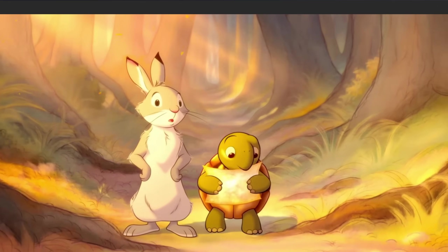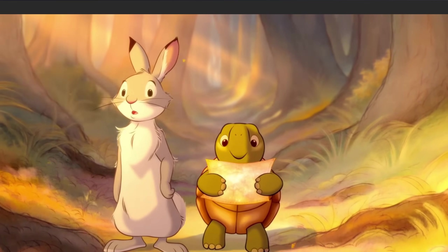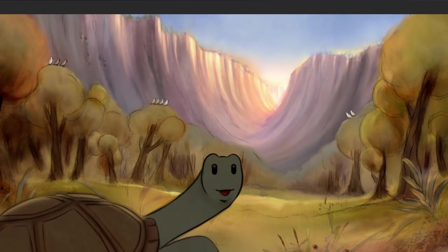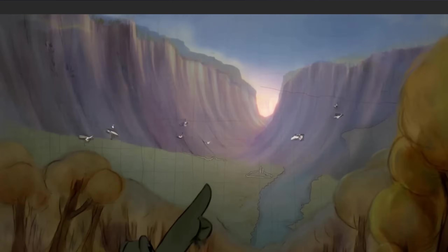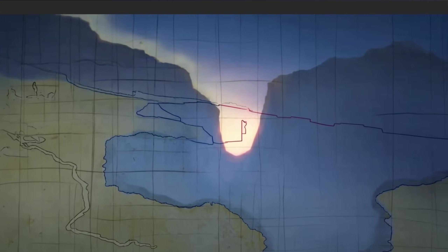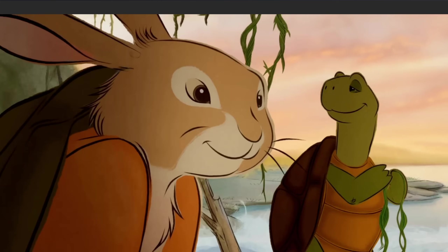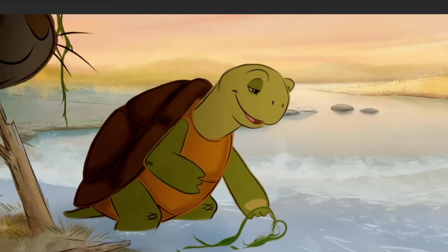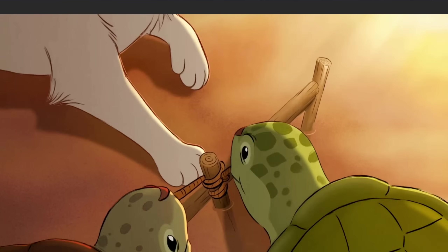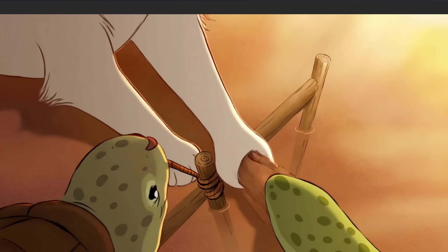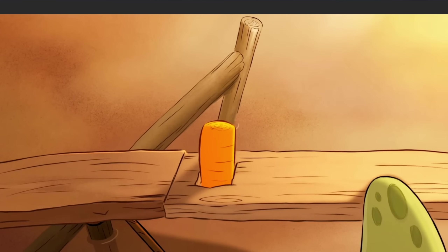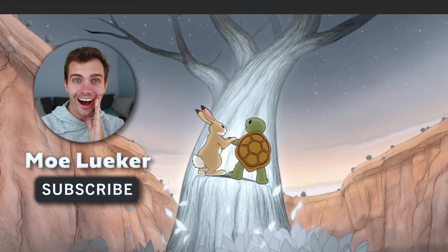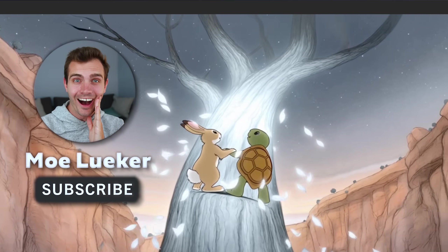And here is the final rabbit and turtle story video: 'The rabbit zipped, then froze. A tiny turtle held a shimmering map. The ground rumbled. The map pointed to a glowing canyon. A river split the trail. We build, said the turtle. Stick by stick, a wobbling bridge held. The glow dimmed ahead. At the canyon's heart, a silver tree bloomed. And they touched it. Friendship sparked.'